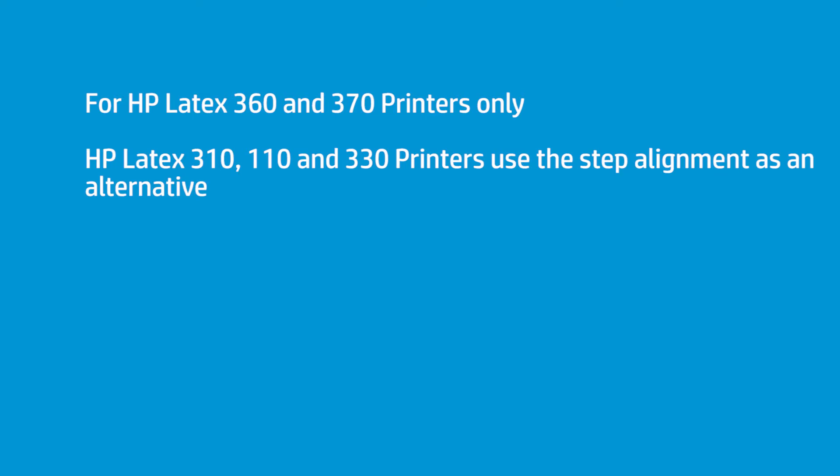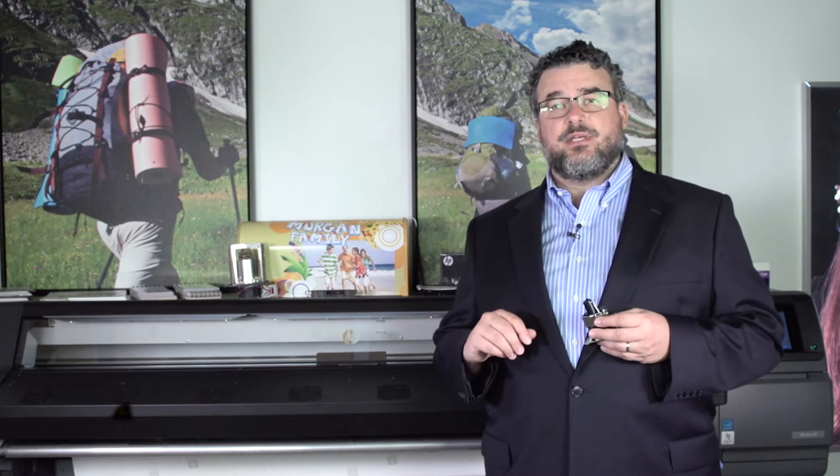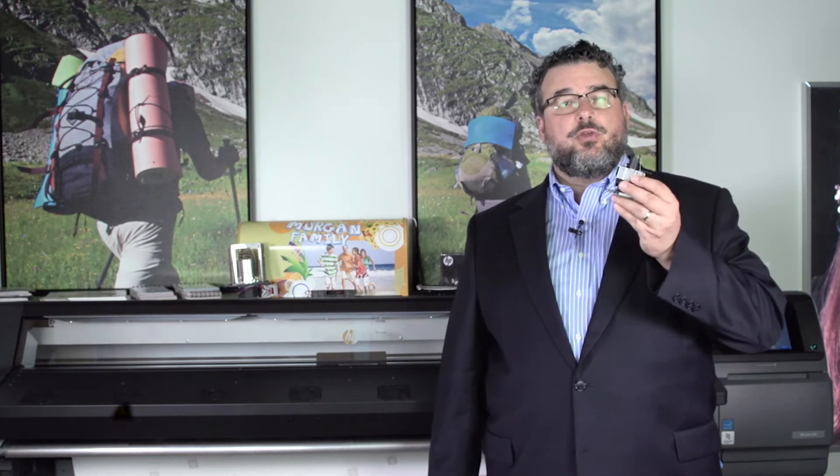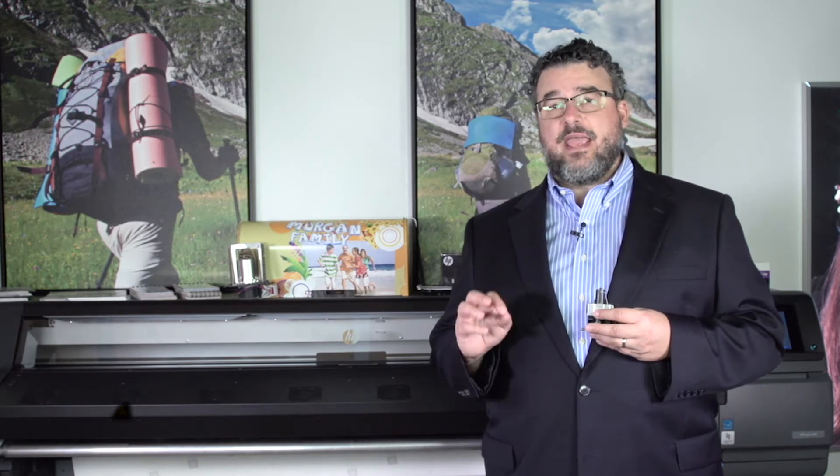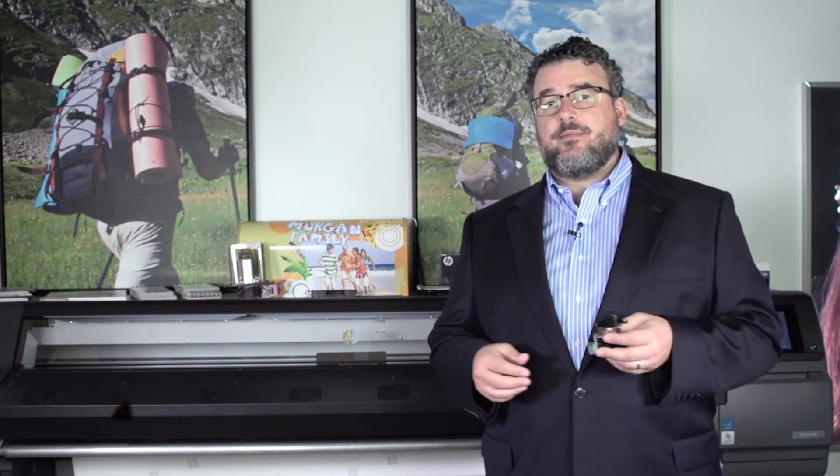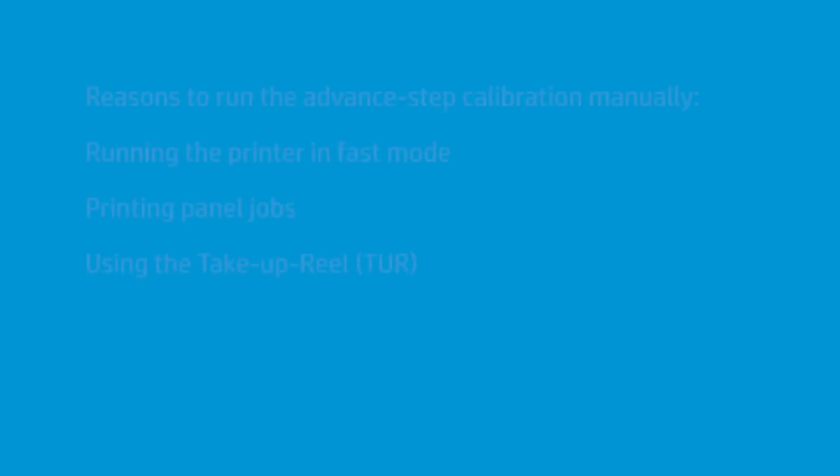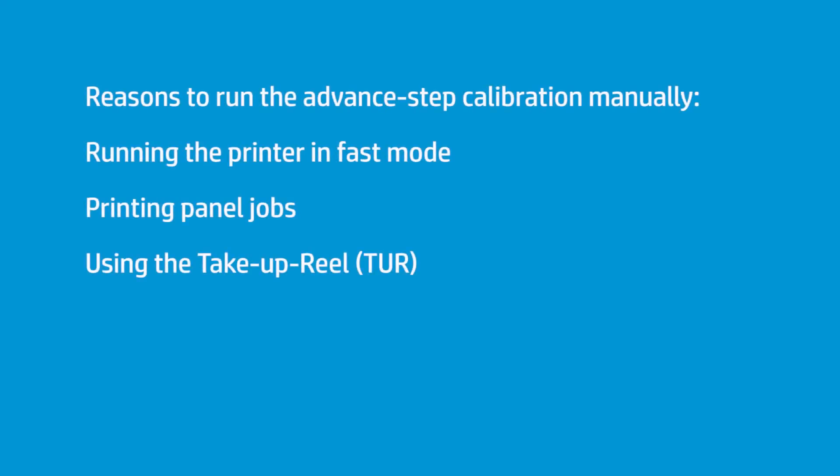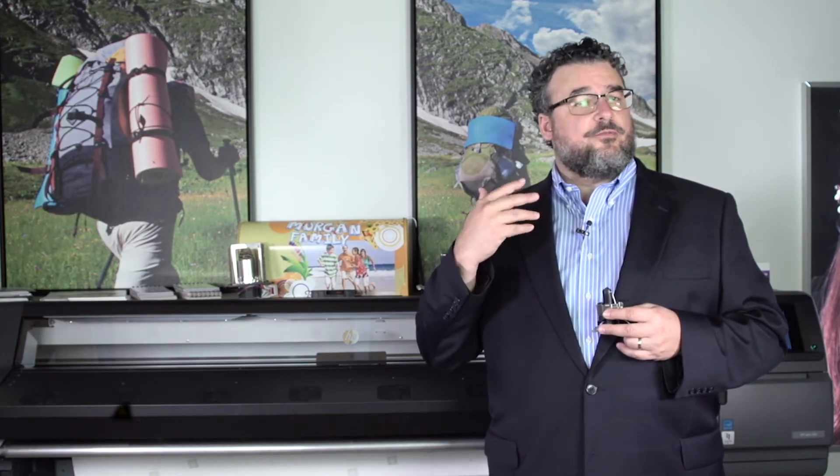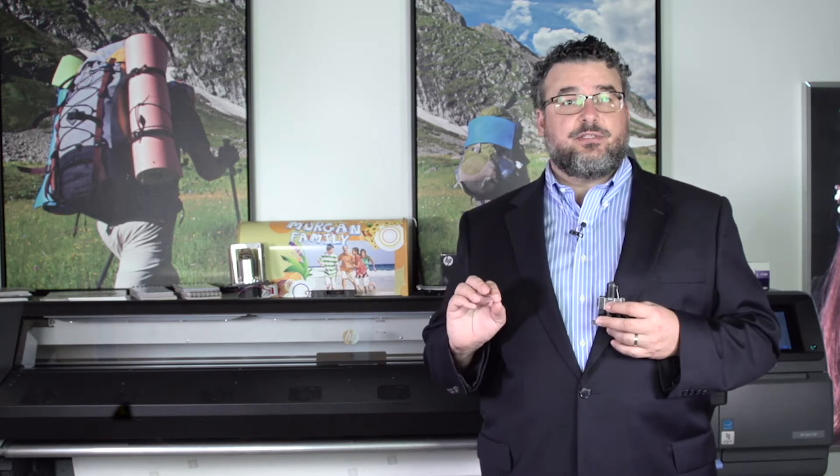There's a couple things when you're running very fast. If you're running in some fast print modes, like 4 pass or 6 pass, it is possible that you may need to do an advanced step calibration manually. The advanced step calibration can also be helpful if you're doing panel jobs or you're putting it on a take-up reel, something where you have a longer run and or you're running faster, and you want to make sure that step alignment is very precise.